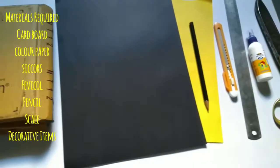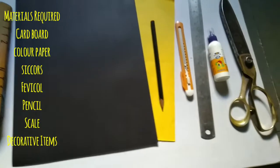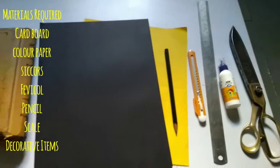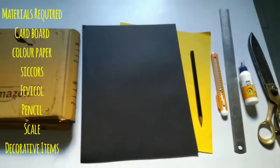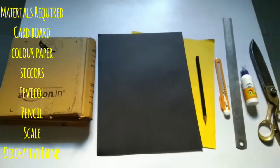So here we need cardboard, color paper, pencil, scale, fevicol, scissor and few decorative items as needed.